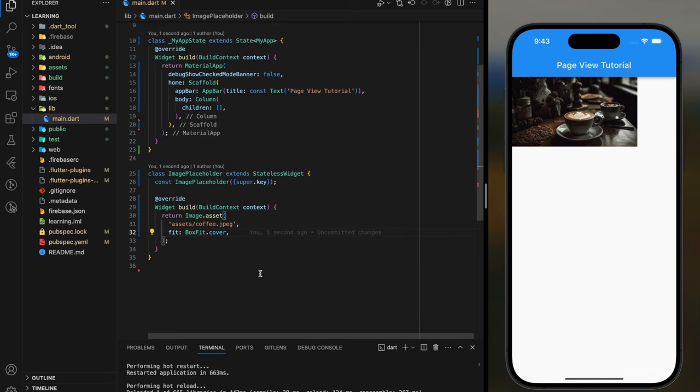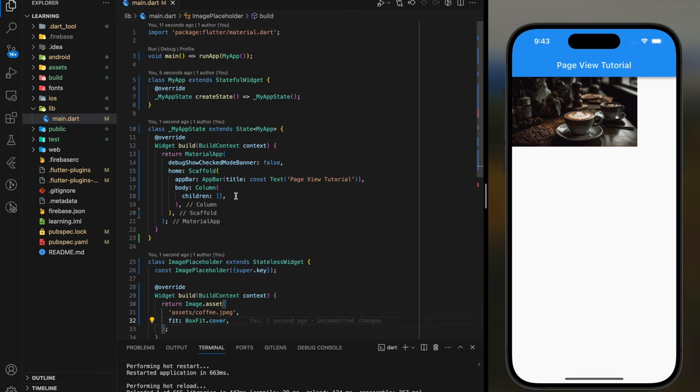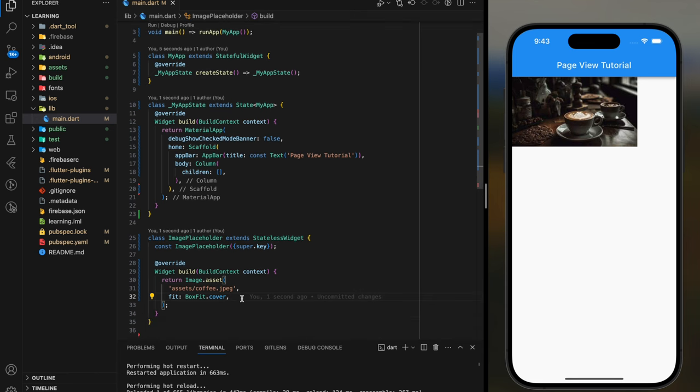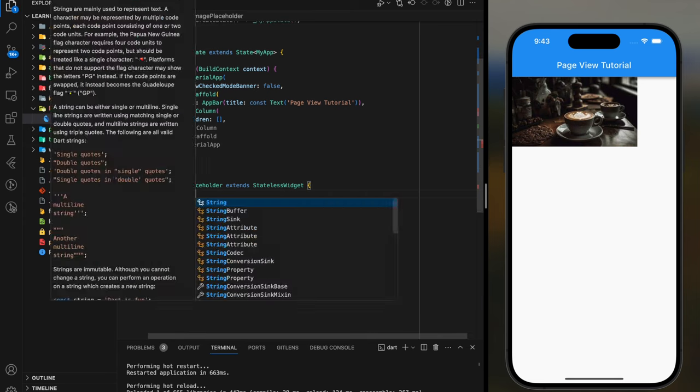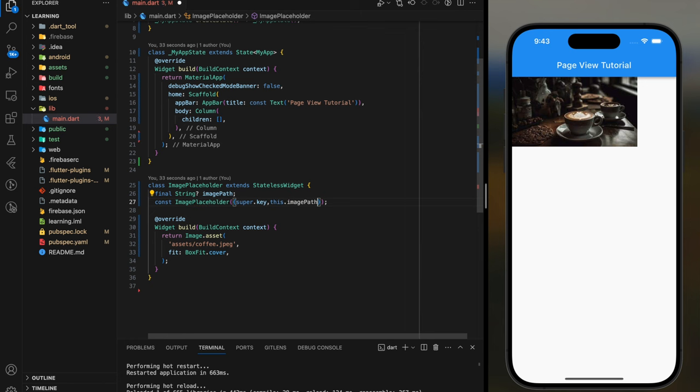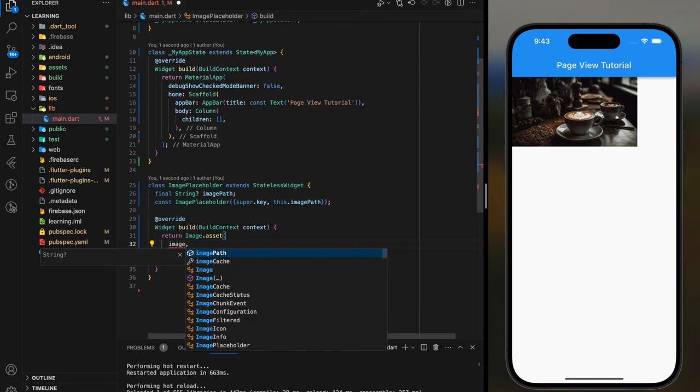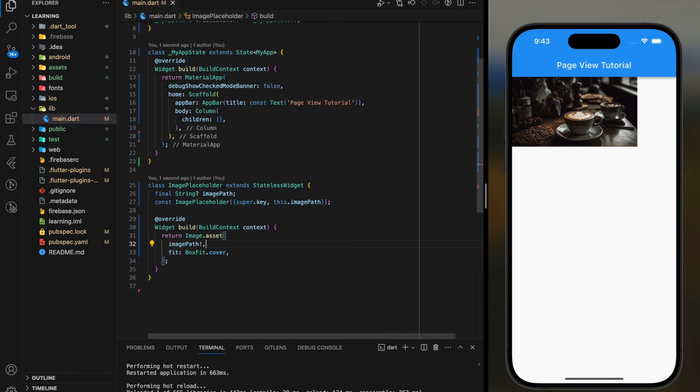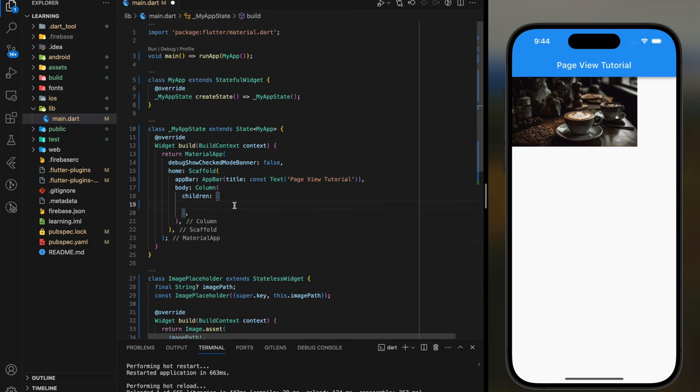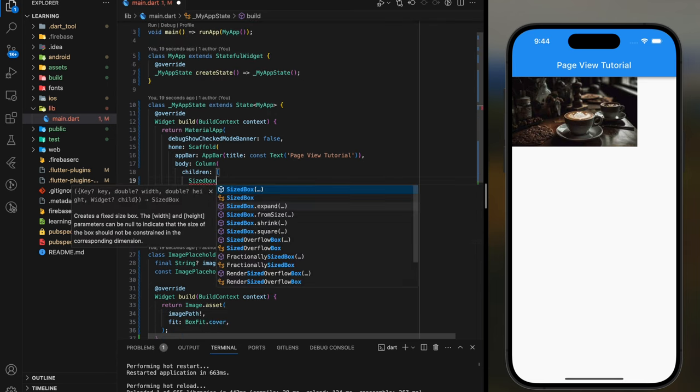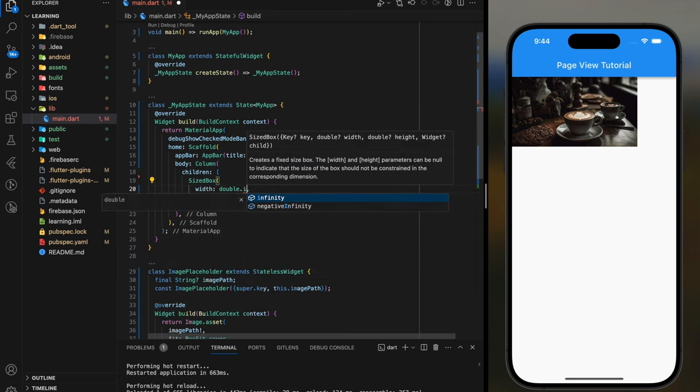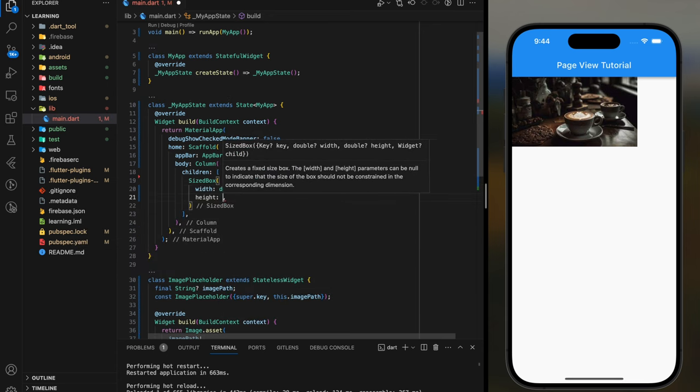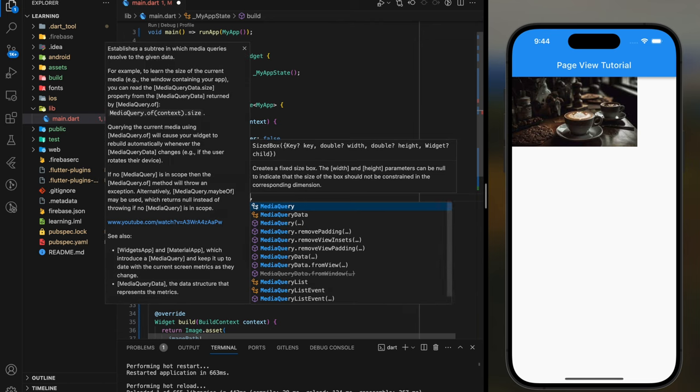Now the problem with this widget class is that currently it will create the same widget for every widget created because we pass in a static image path. To make it dynamic we have to provide a parameter to the class and make the image assets take the dynamic value. We have now done with our ImagePlaceholder class. Coming back to the column widget, firstly I will create a SizeBox with infinity width and a quarter of the screen height using media query.